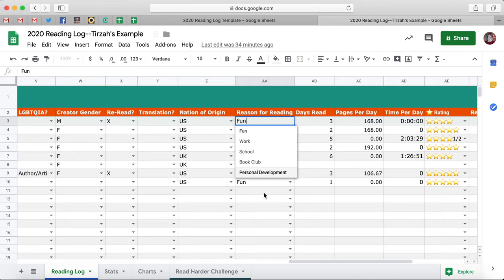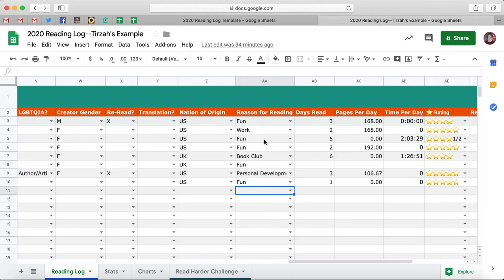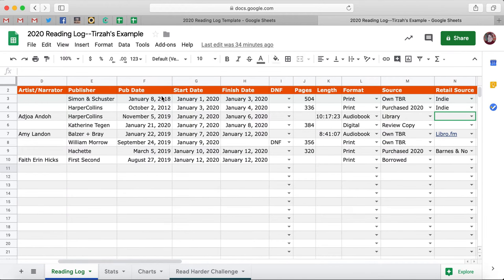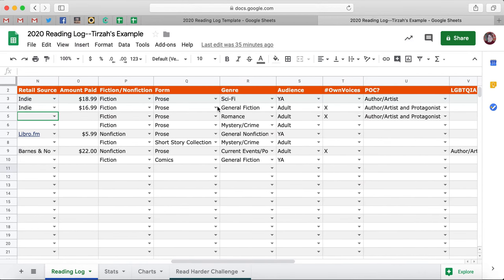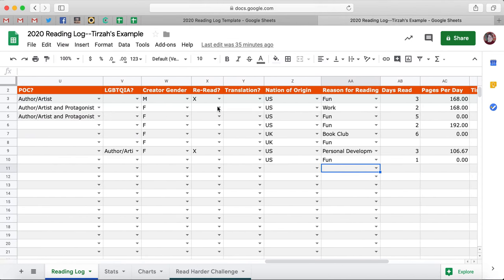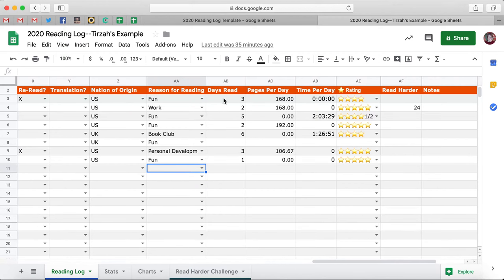I read a lot for work, so I thought it would be interesting to see how much I actually read for work versus for fun. Remember how we do Start Date and Finish Date? Well, if you fill that in, at the very end here it's going to tell you how many days it took you to read that book — that's a cool feature. And then it's going to give you the average number of pages you read per day and the average time you listen to an audiobook per day.